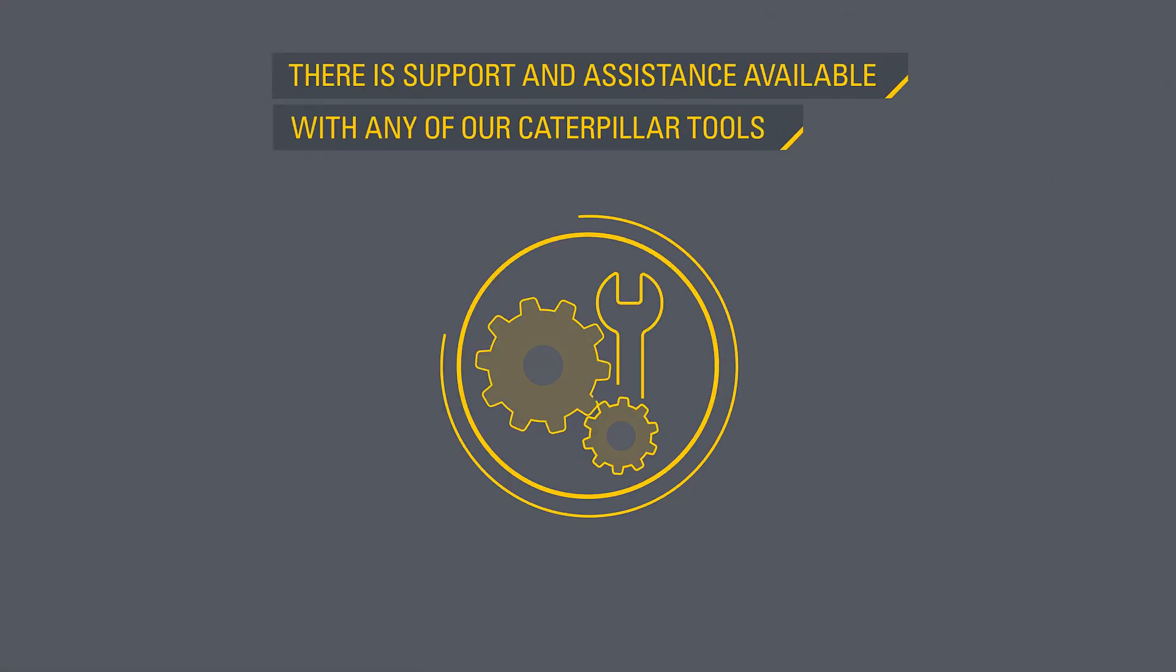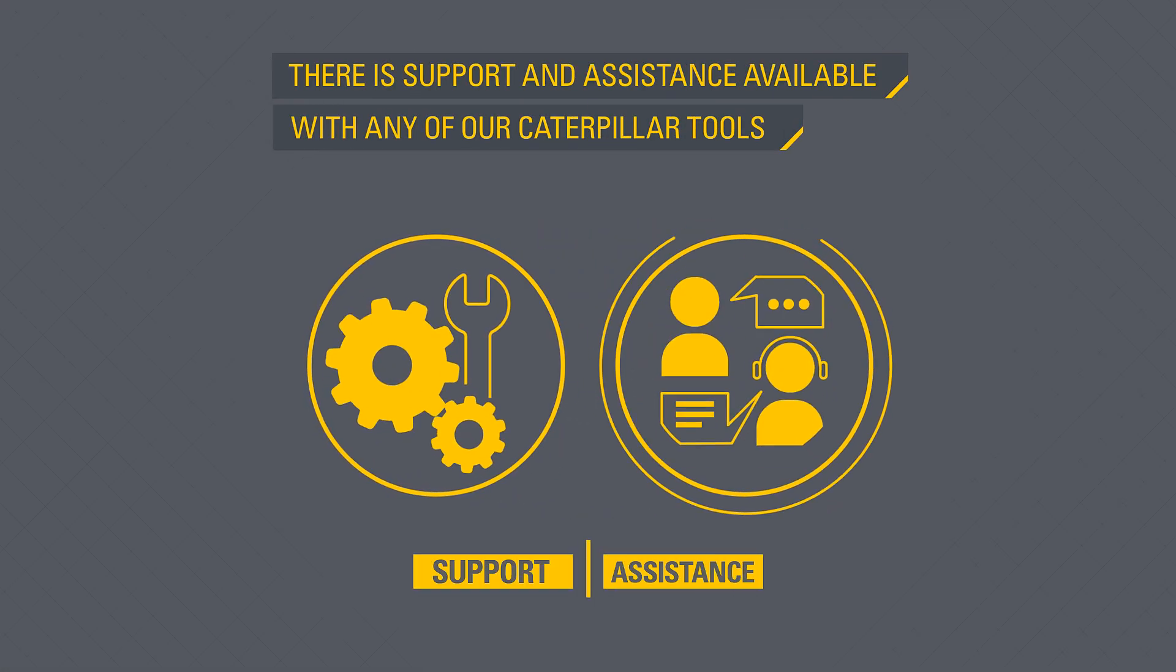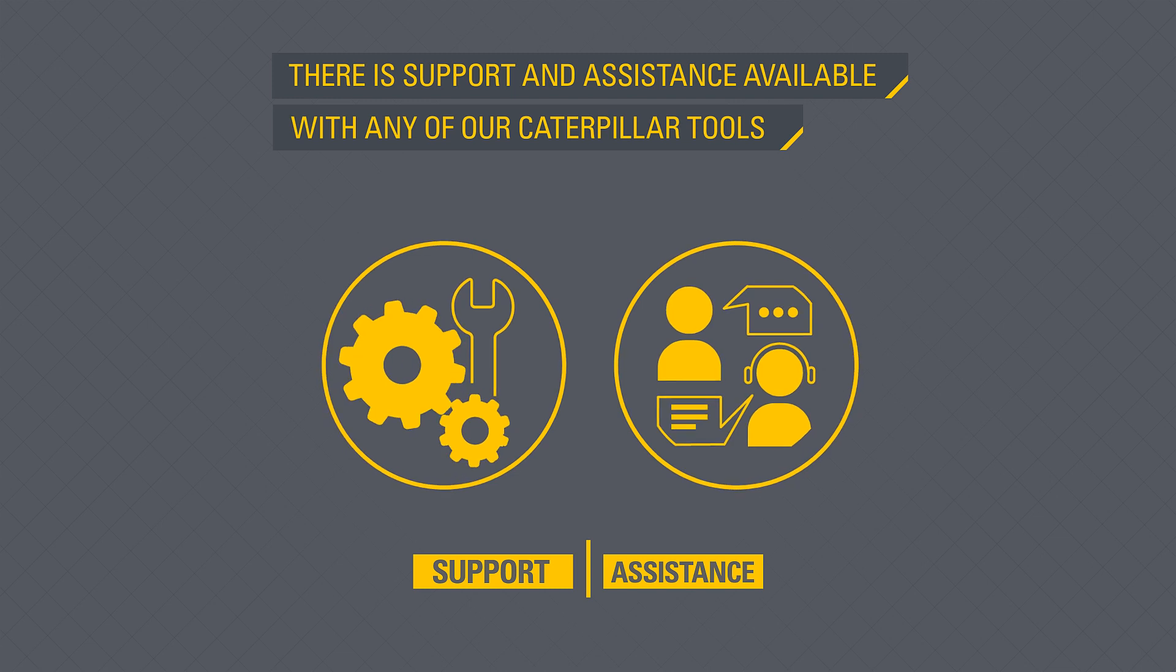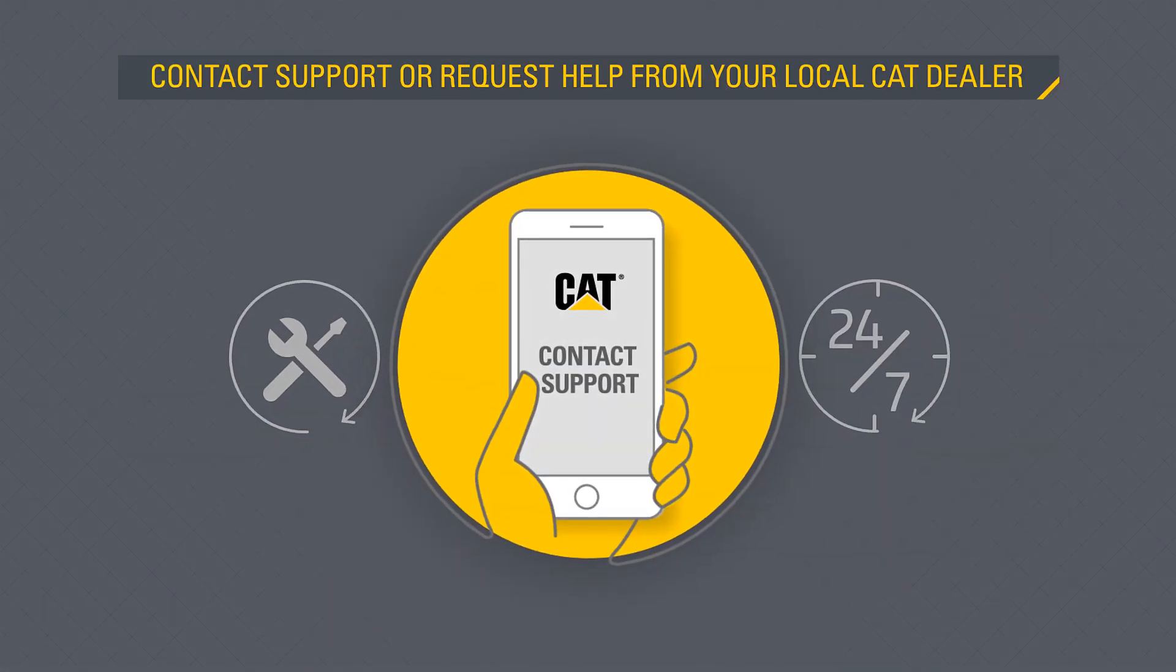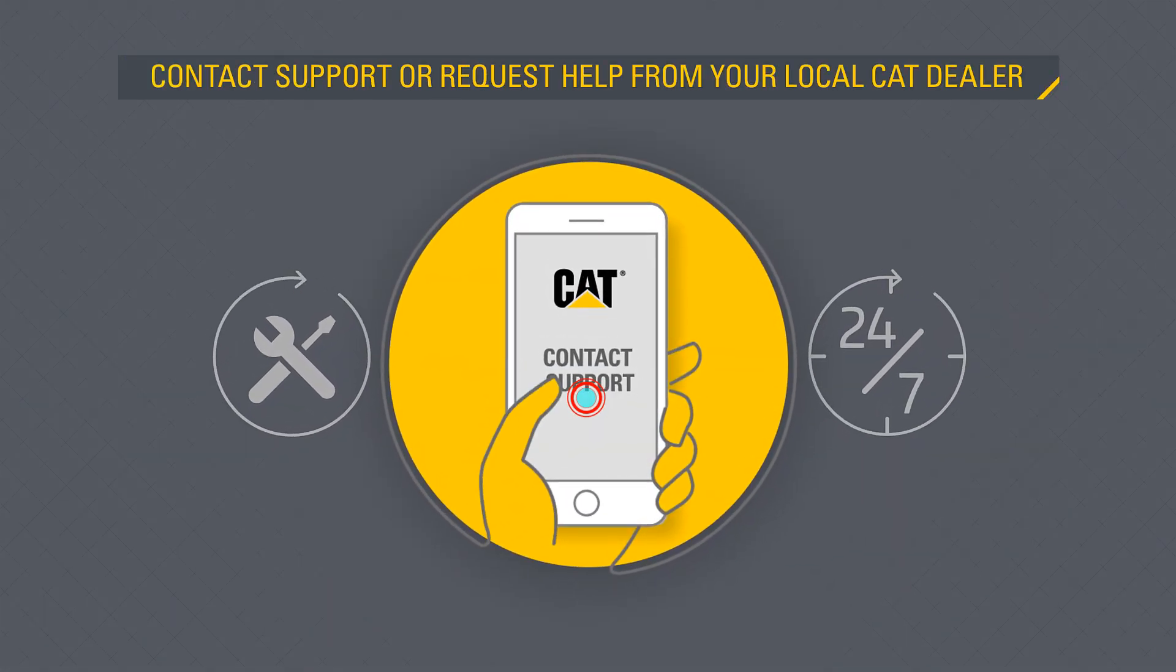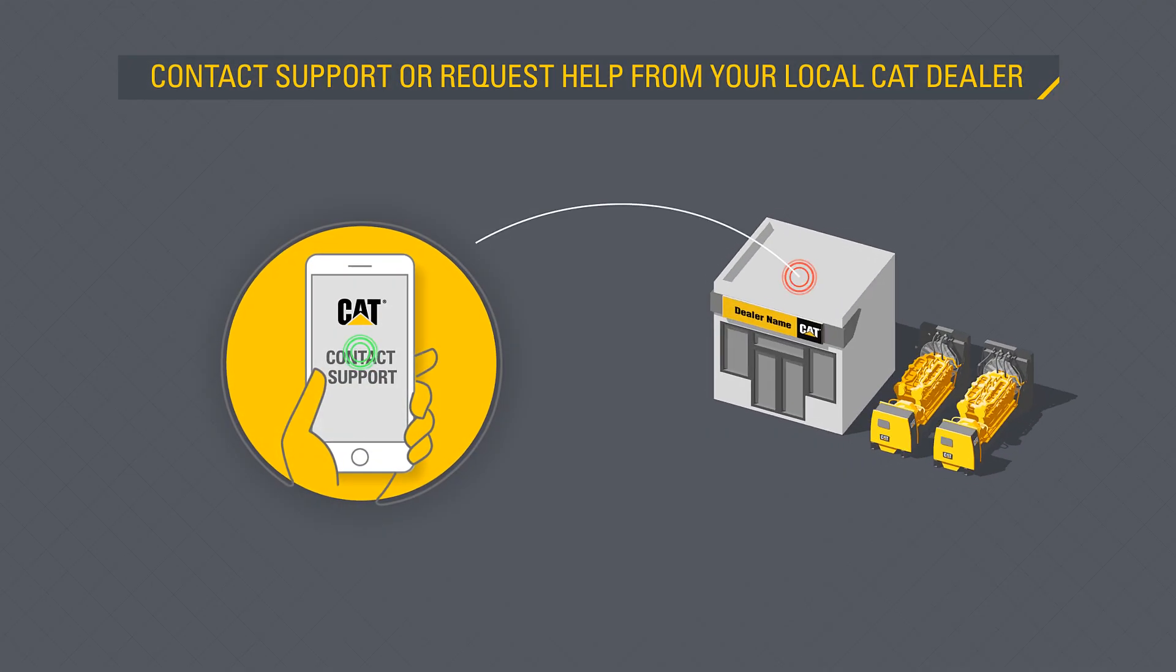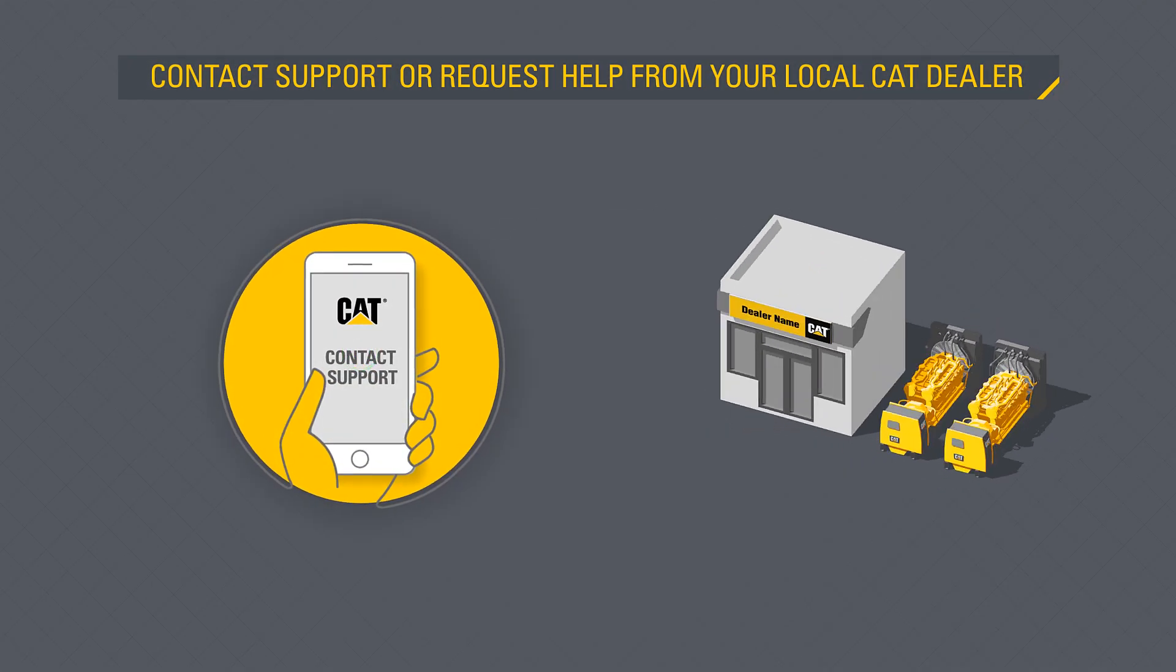Of course, with any of our Caterpillar tools, there is support and assistance available if you need it. You can request expert help from our sizing experts by clicking Contact Support, or request help from your local CAT dealer who will guide you through the process.